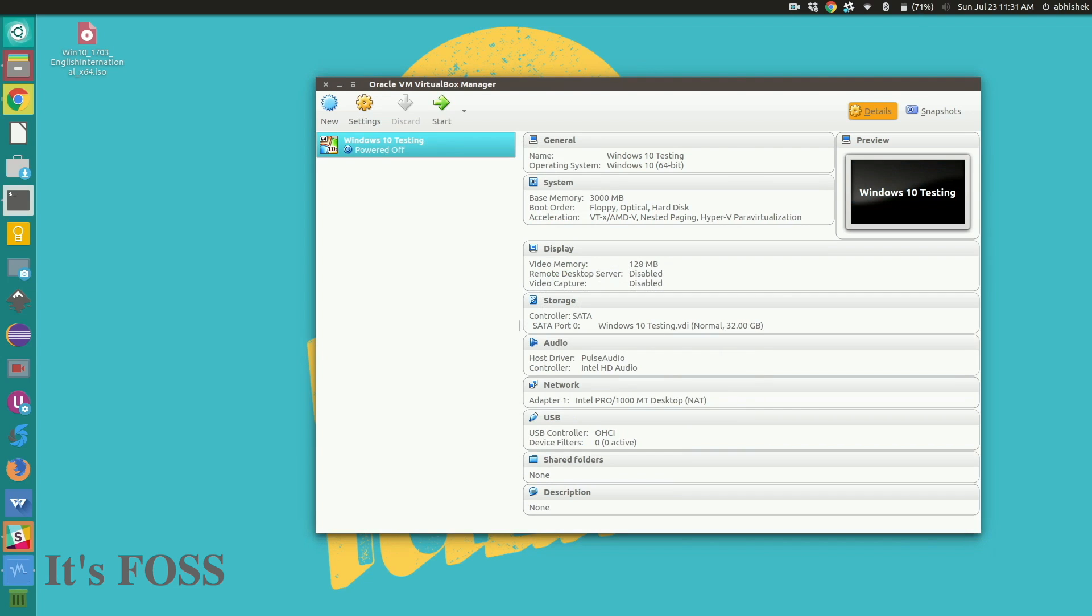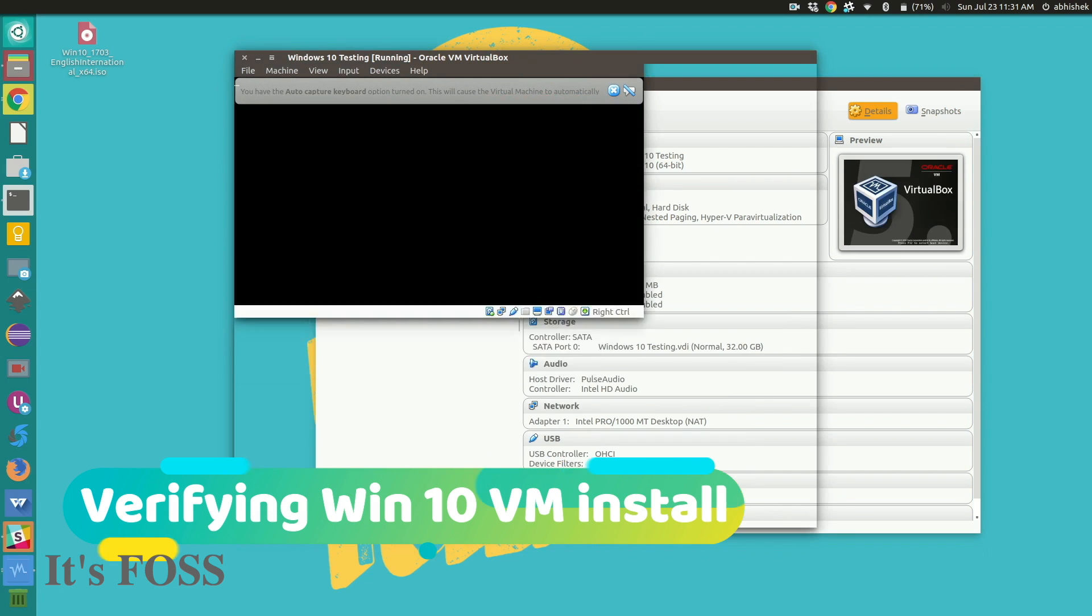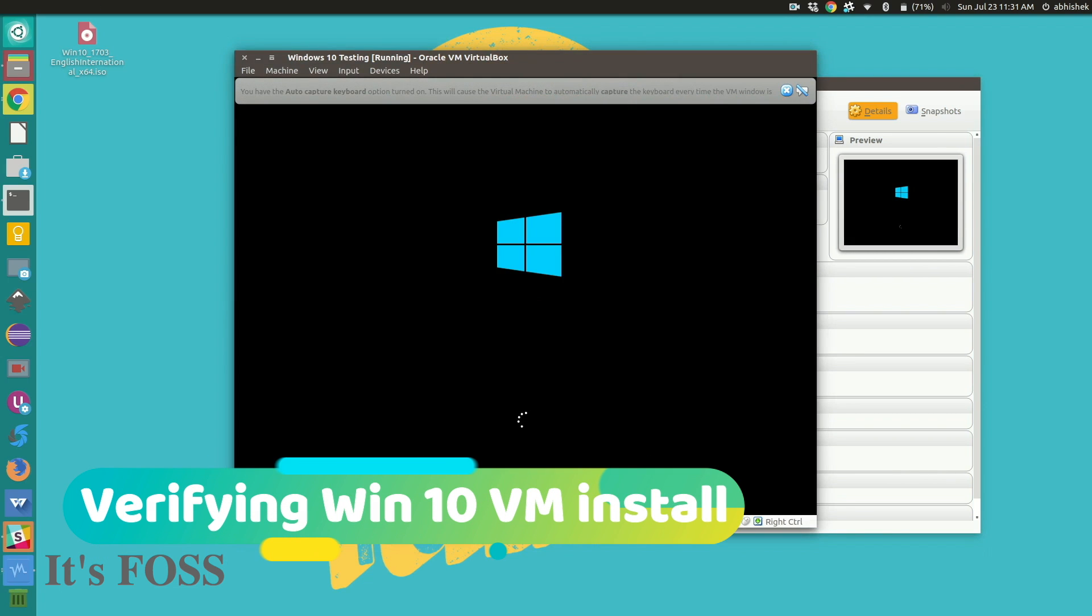I'll start the Windows 10 VM again. Okay looks good. So it's installed.